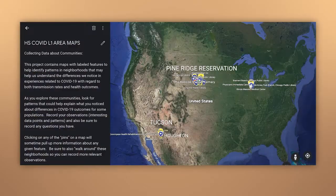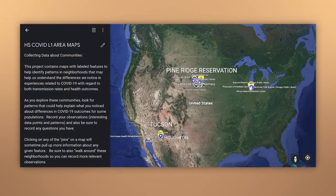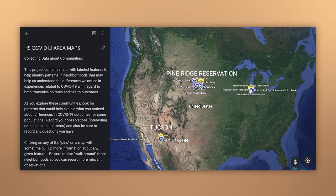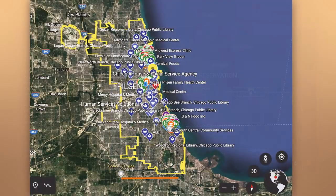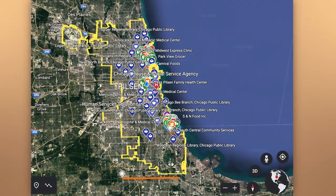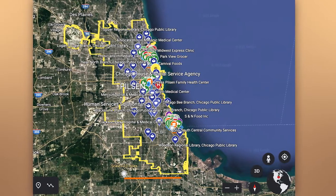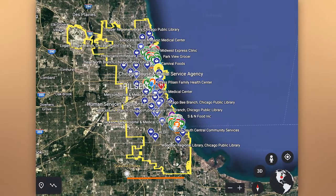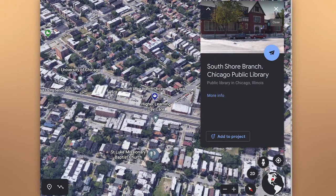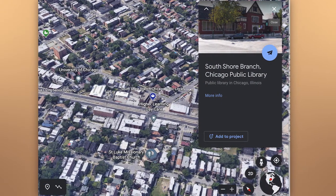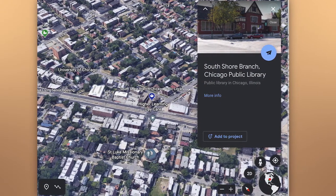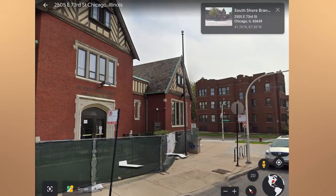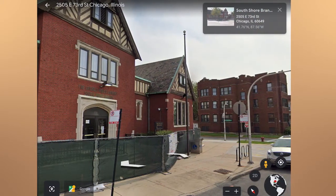At the start of the unit, students encountered three locations from completely different regions of the United States that were used as an anchoring place for this unit. A breadth of racial, ethnic, and economic differences are represented by these selected locations. In this lesson, we come back to these communities.